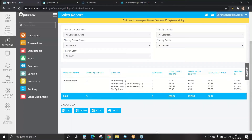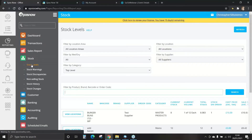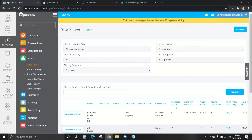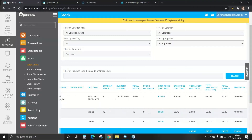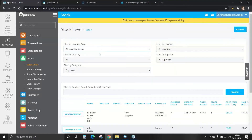We'll now go on to stock reporting. We'll go through some important reports regarding stock values. If you require further information on how to add stock to your products, please check out our stock management demo. Under the stock tab, let's look at stock levels — these are the current levels of your stock showing the current stock value and further sales reports. These can be filtered by location, wet and dry for example, filtered by supplier, and also filtered by category.